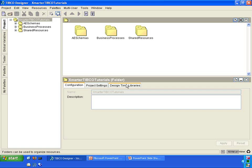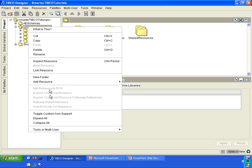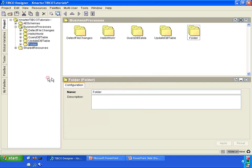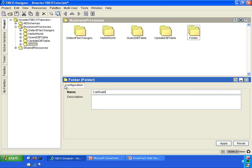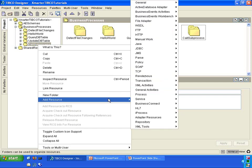This is the Smarter TIBCO Tutorials project that we previously created in another tutorial. What I would like for you to do, inside the Business Processes folder, please create a new folder called CallSubProcess. Click Apply, Save. Underneath the CallSubProcess folder, we are going to create a process definition.